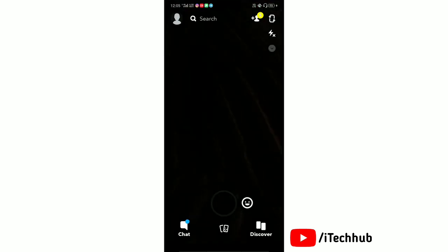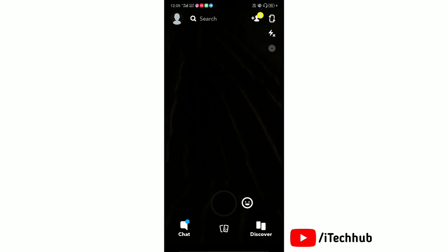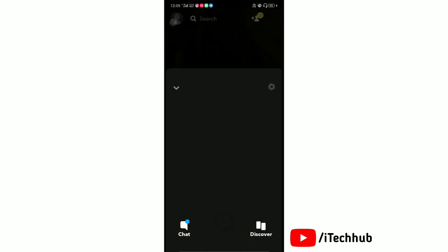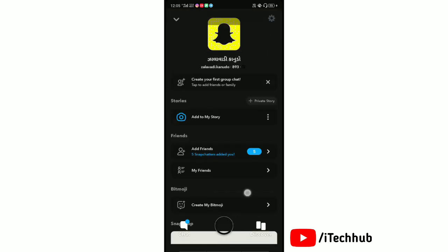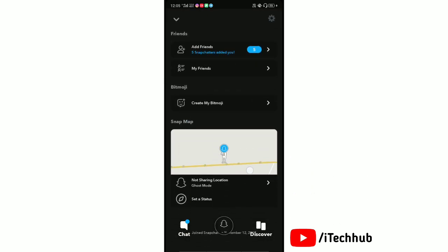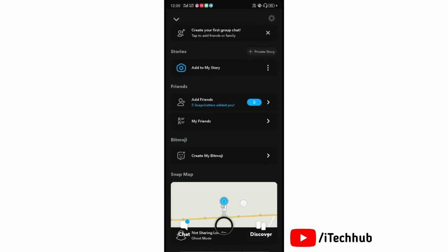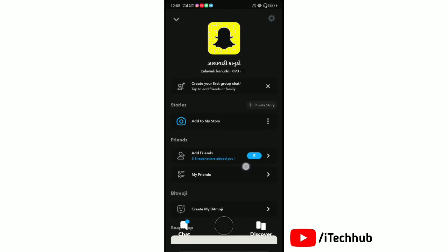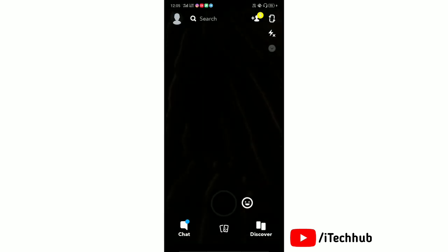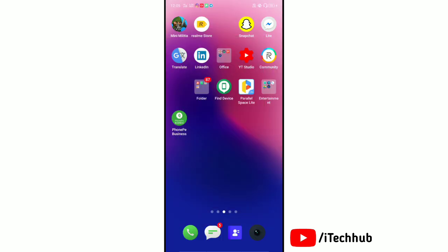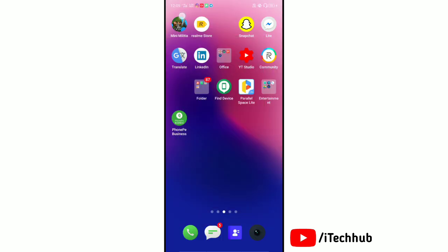You can see everything in dark mode. The Snapchat settings and chat history are now all in dark mode. That's all! Please like this video, share, and subscribe to our channel.